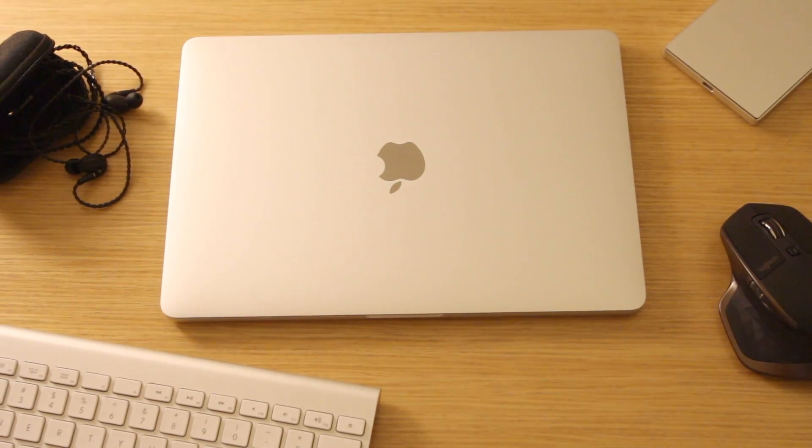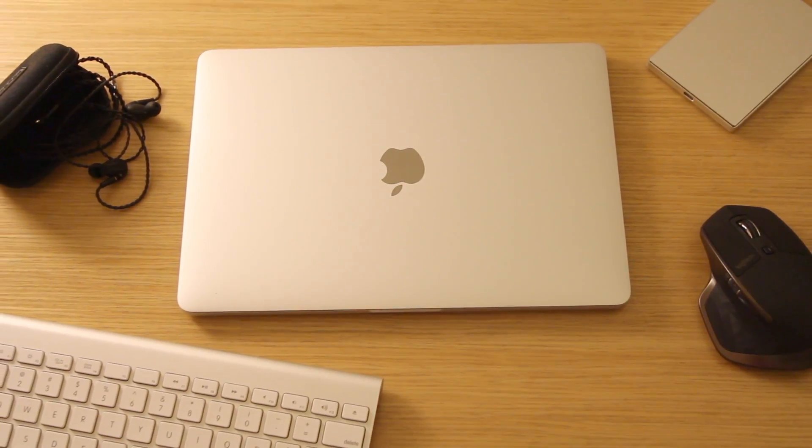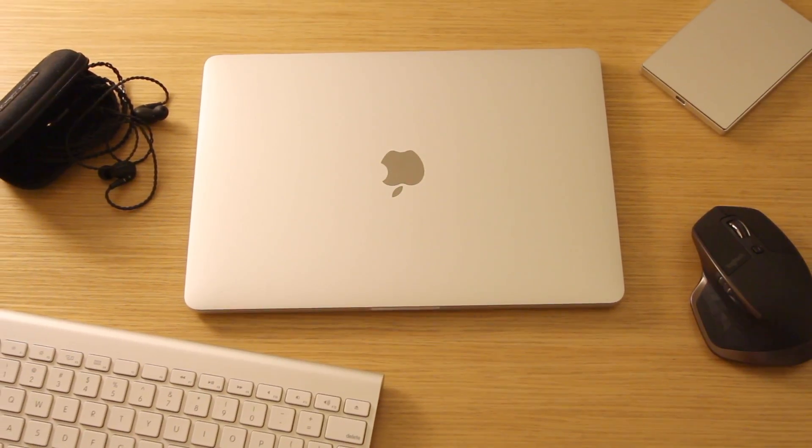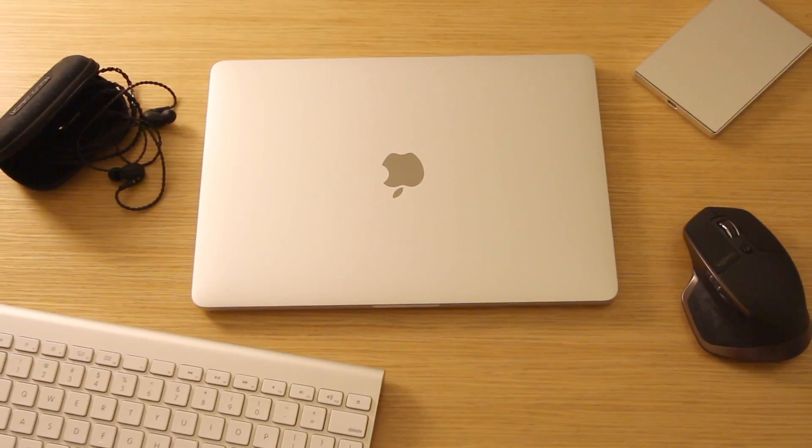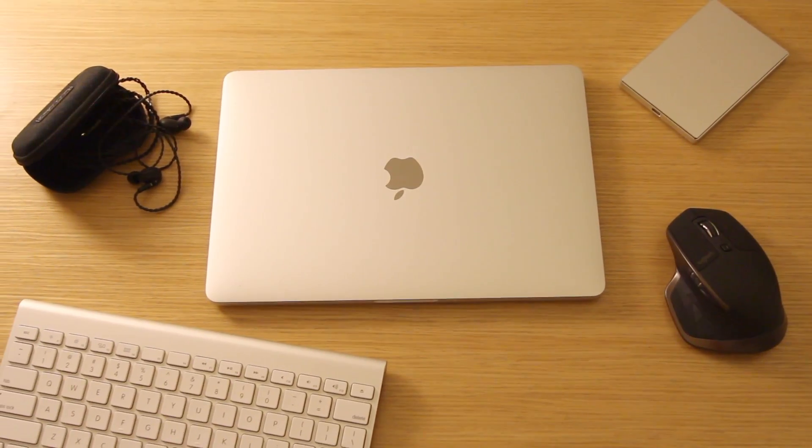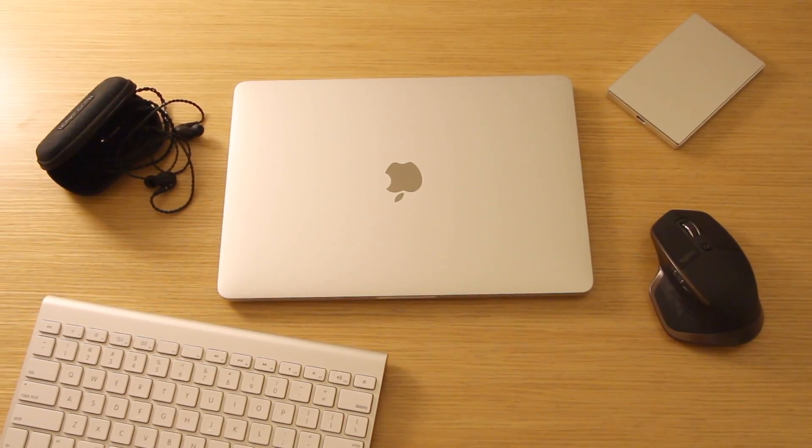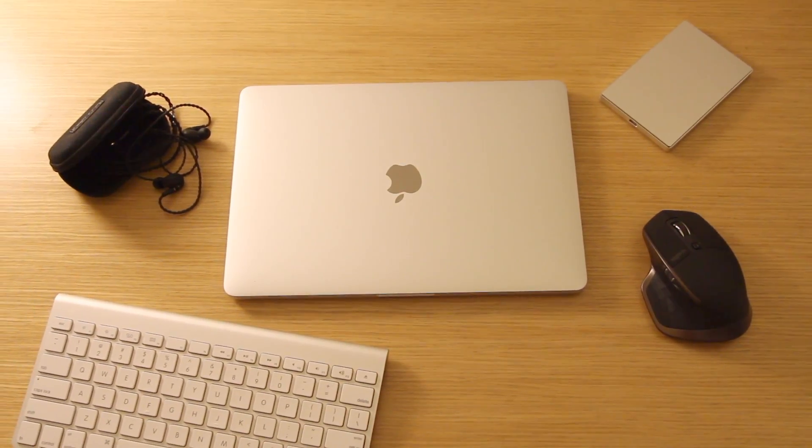Hey what's up folks, I'm Sonny, and today I finally, after some time, have my hands on the Late 2016 13-inch MacBook Pro with Touch Bar Silver Edition.